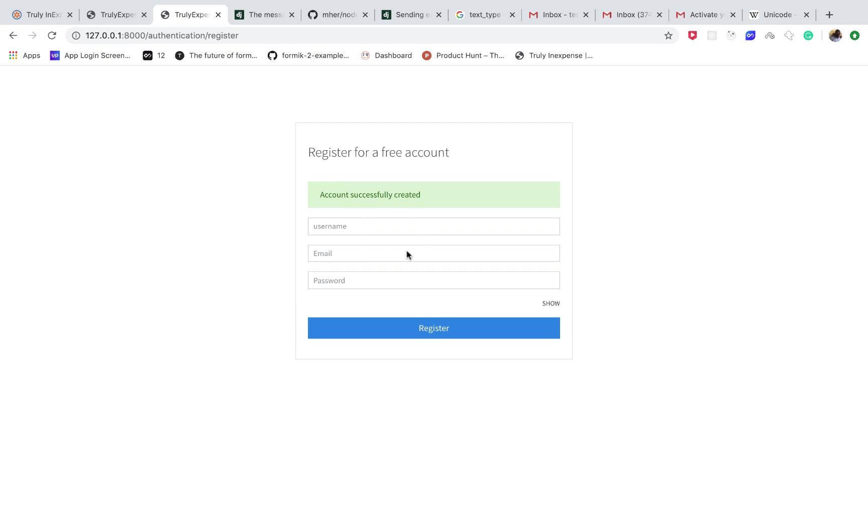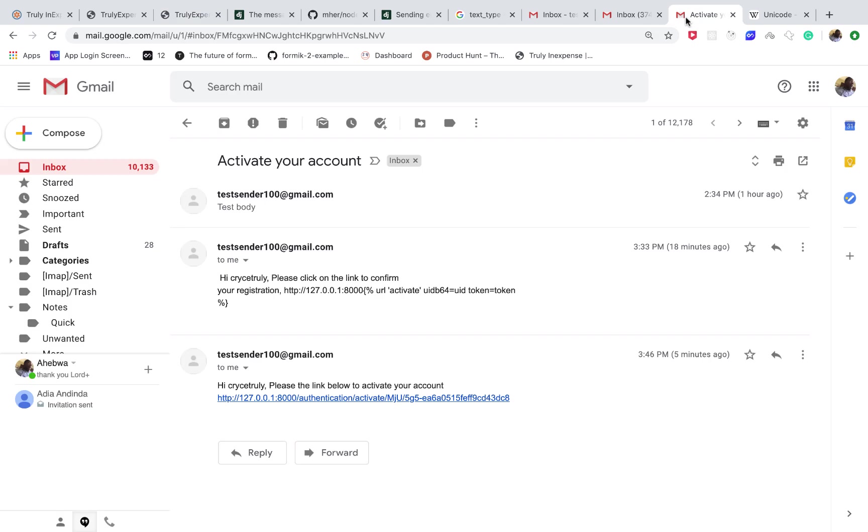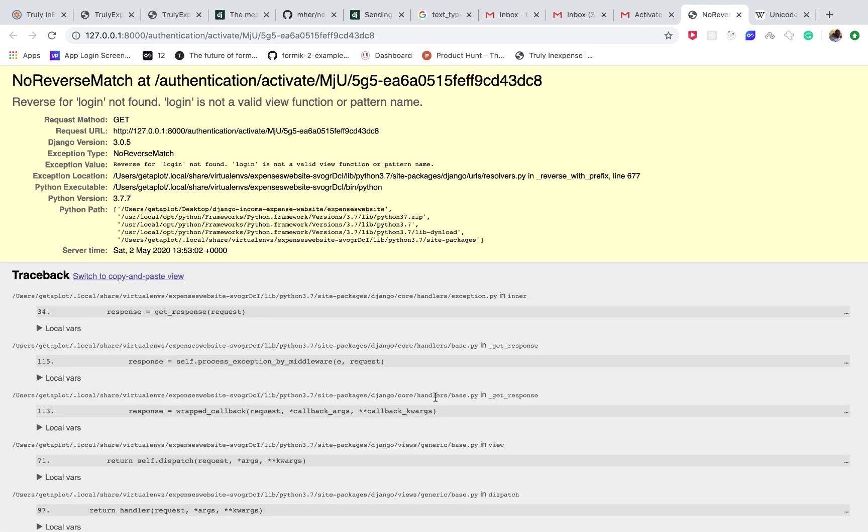Welcome back guys. Last time we were able to register a user and sent them an email. If you can see, we have the email here. Now the next step is to go ahead and activate the user's account. So when the user clicks here, notice what happened - it's telling us that there is an error. That's because it can't find the login view.